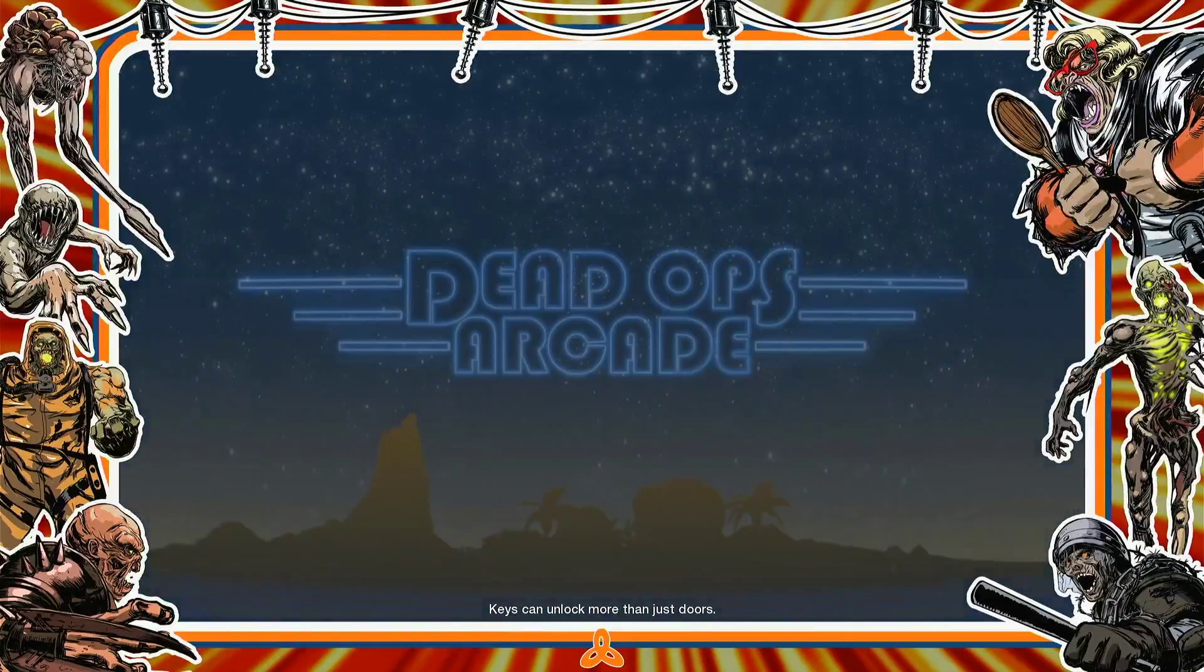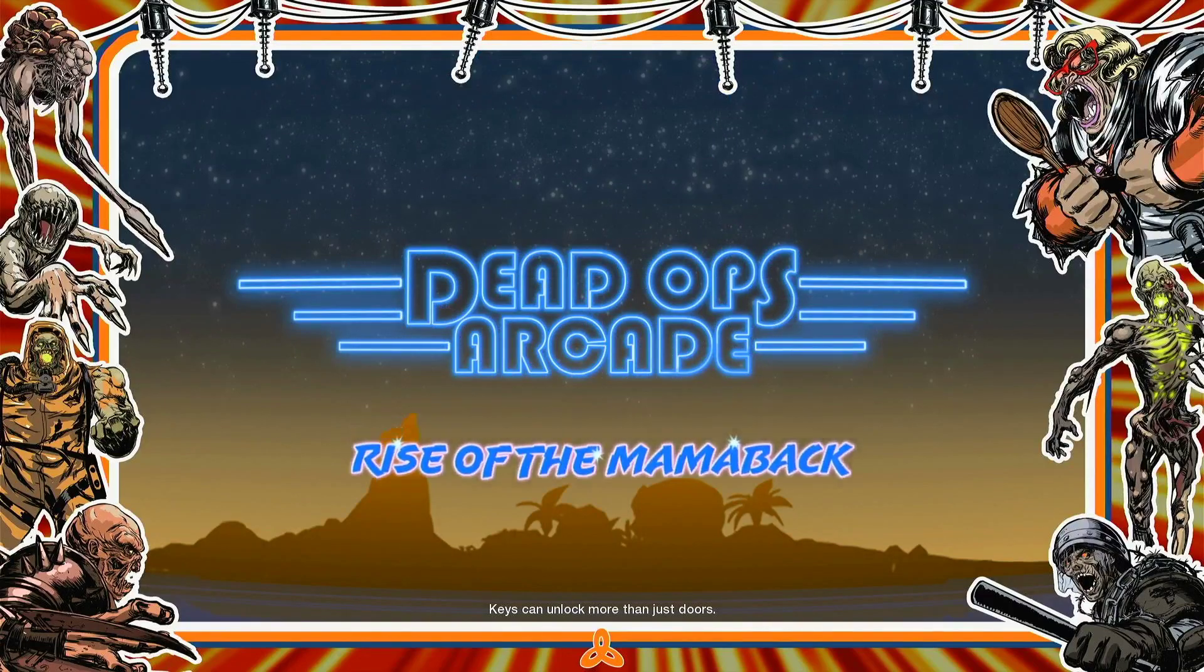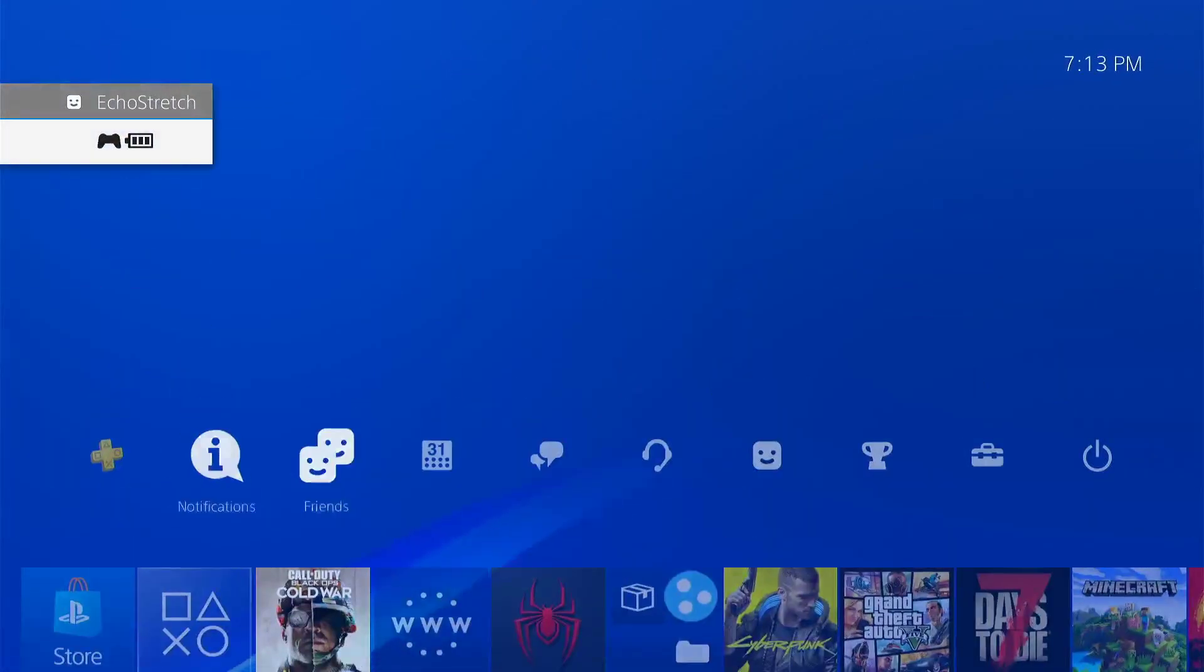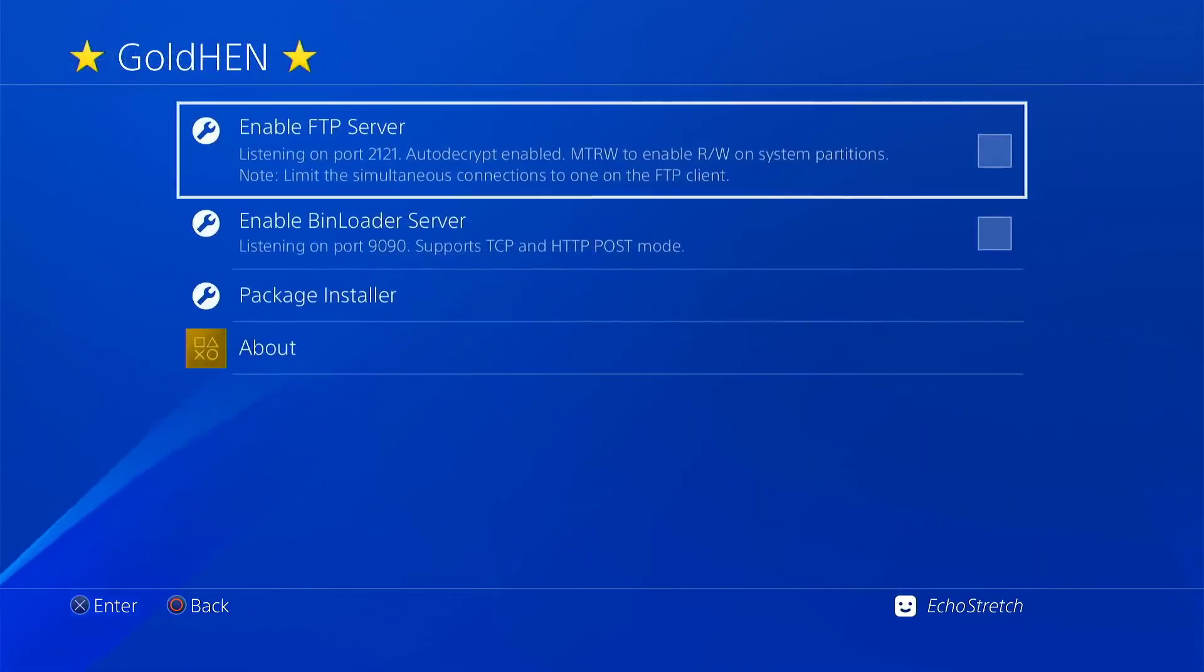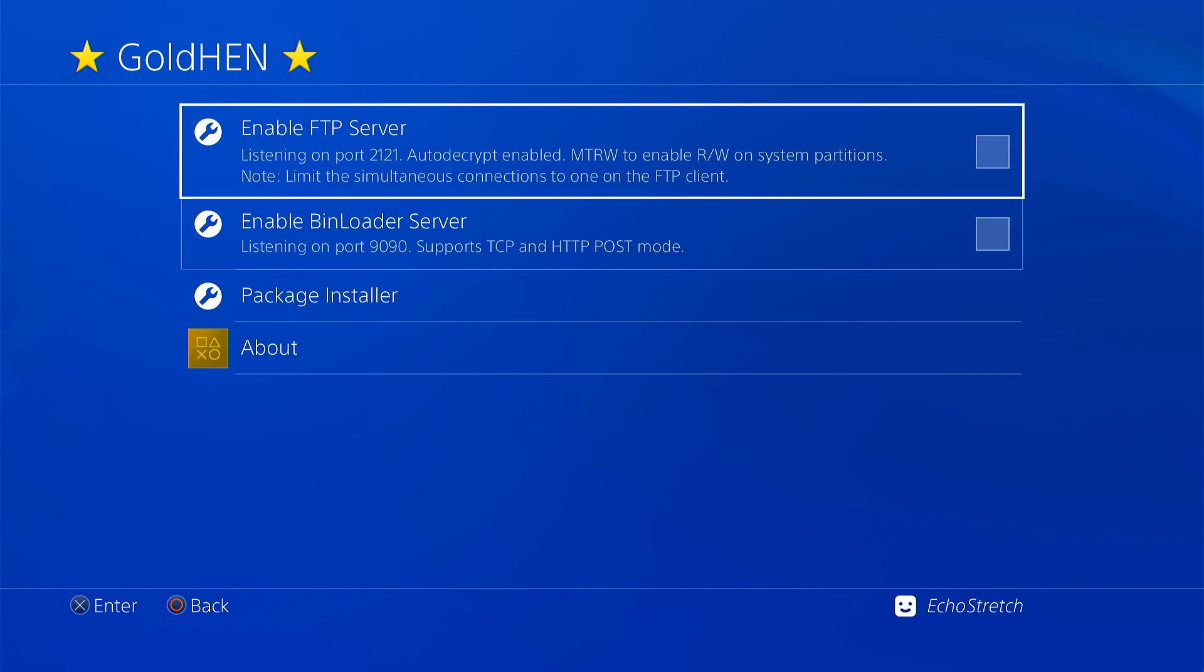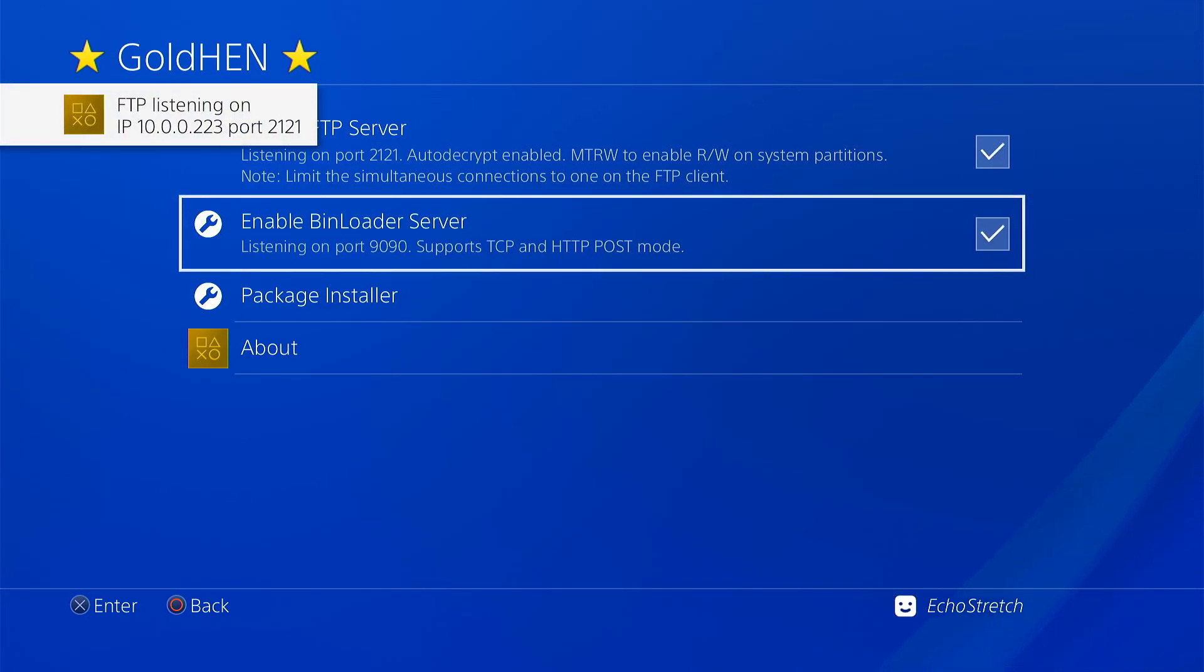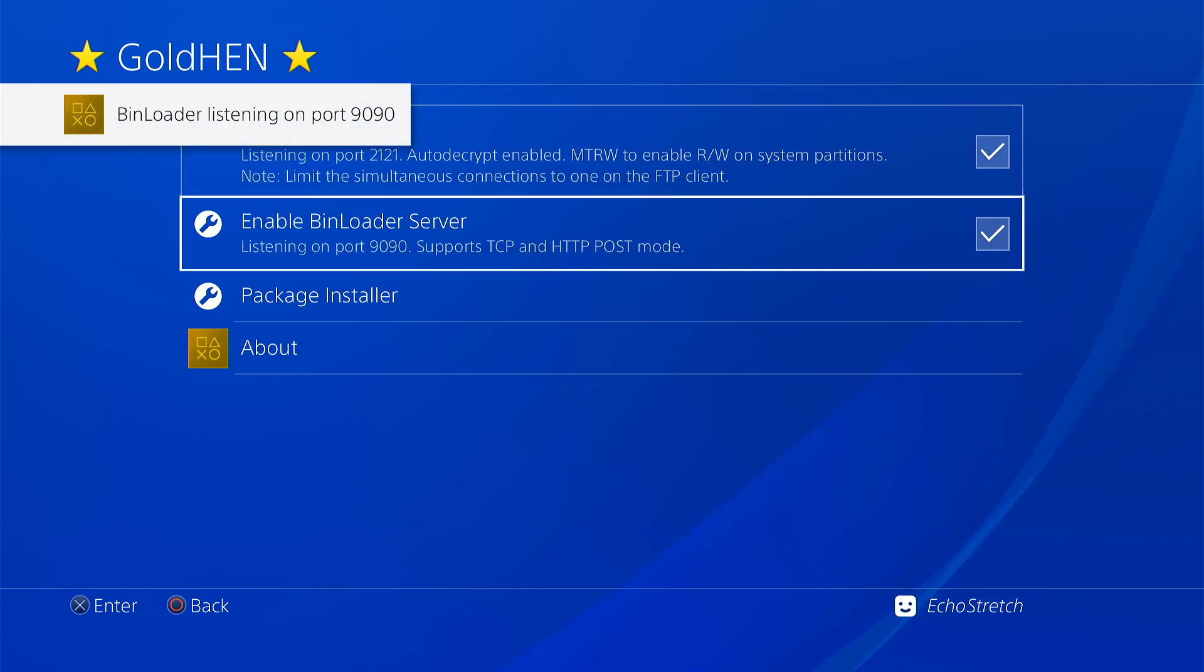Ah, there we go, it's loading into Dead Ops. Okay, so we'll go ahead and hit the PlayStation button. We'll go over and we can see that our Goal 10 is still there. Our two loaders here, our FTP and our Bin loader, have been disabled. Later on in a newer version of Goal 10, I would imagine that'll be fixed.